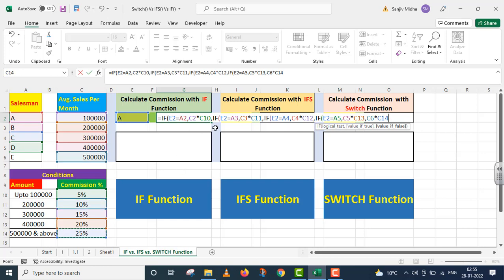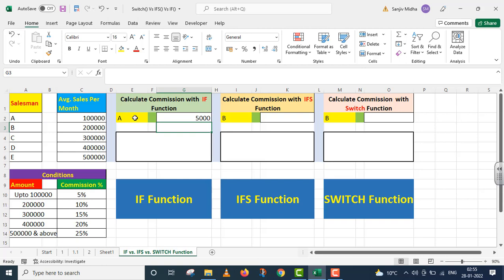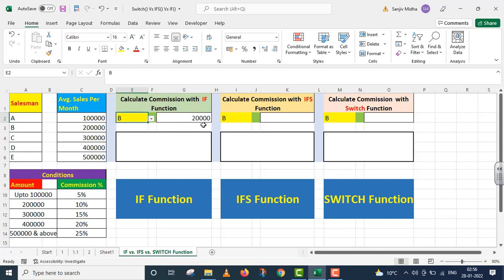Student note ki jayega: maine yahan par 4 IFs ko start kiya hai. Toh mein yahan par parenthesis bhi four times close karunga — two, three, and the last one is four. I press Enter. Agar salesman A hai to commission ka amount 5,000. Agar humare paas salesman B hai then amount is 20,000. Agar humare paas salesman E hai toh humare paas amount is 1 lakh 25 thousand as commission. 5 lakh rupees ke upar 25% ko calculate karenge, toh ye 1 lakh 25 thousand rupees hi aayega.